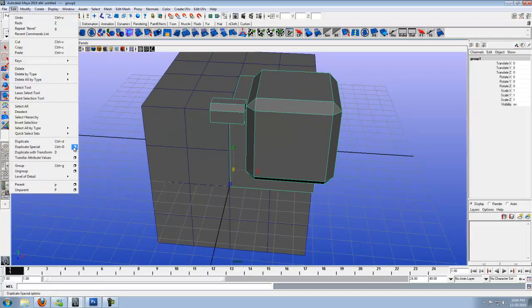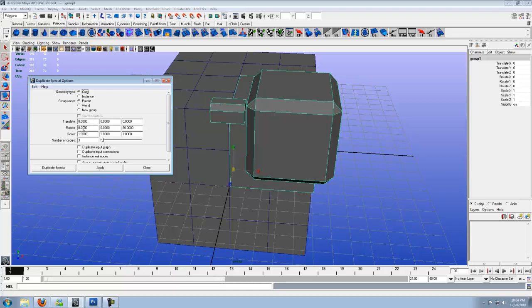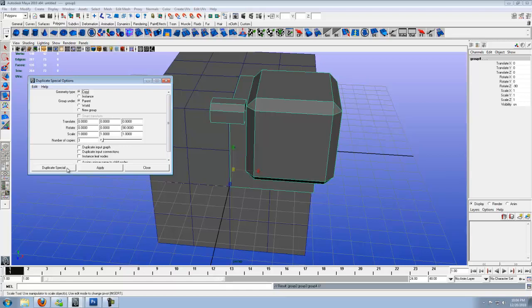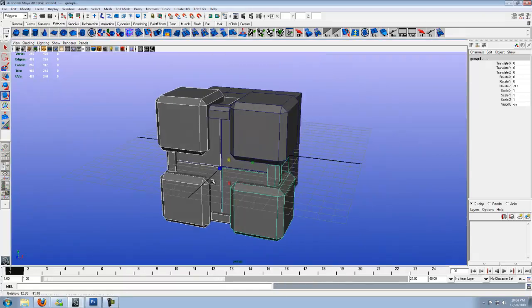Now from here, this is where we're going to go ahead and go Duplicate Special. Hit Edit. Go to the Options box. Now make sure it's on Copy, Parent. Zero all the way for Translate. Rotate, we want X, Y, Z for 90 degrees. We want three copies. Go ahead and Duplicate Special. There they are.